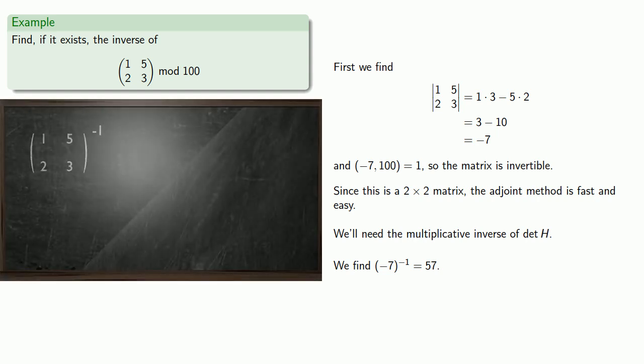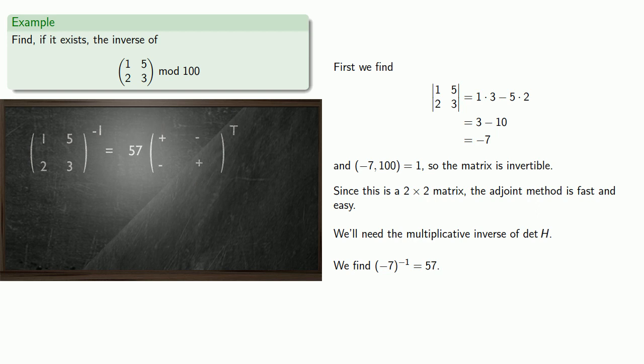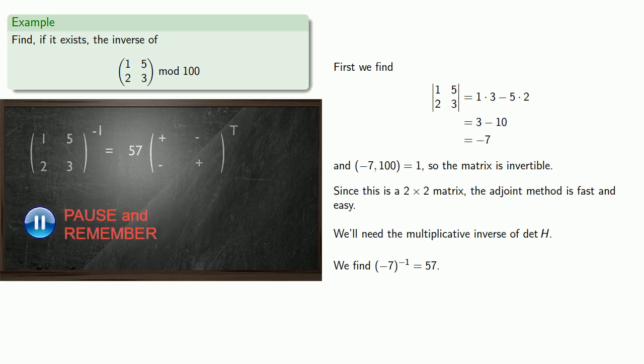And now we can apply the adjoint method. So the inverse of a matrix is the multiplicative inverse of its determinant times the transpose of the matrix of cofactors. And so that will be...